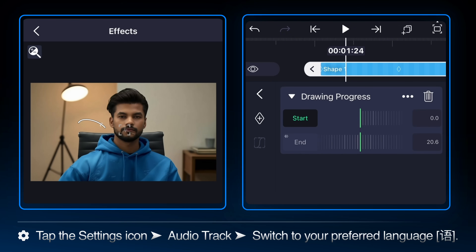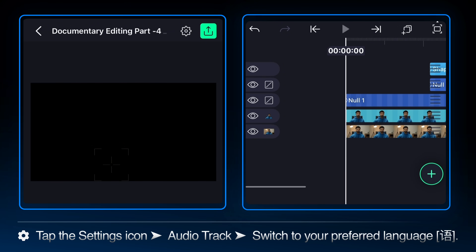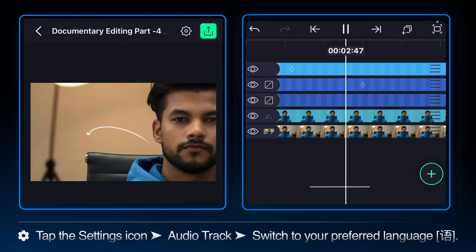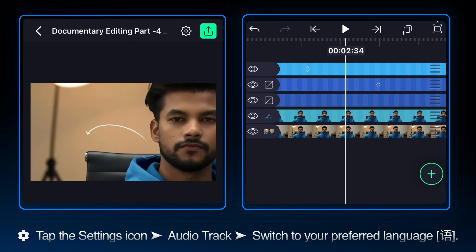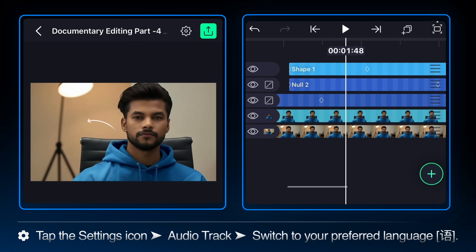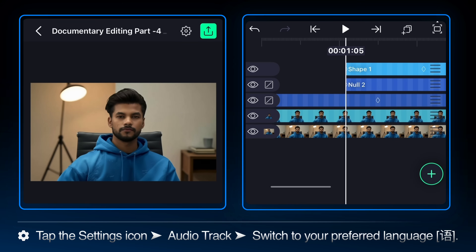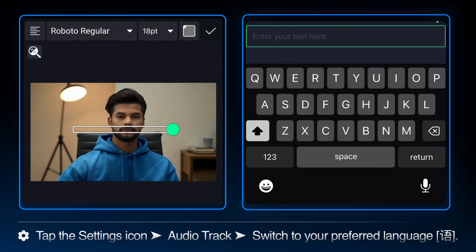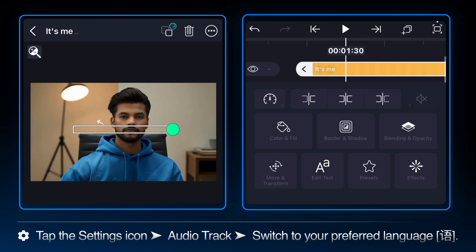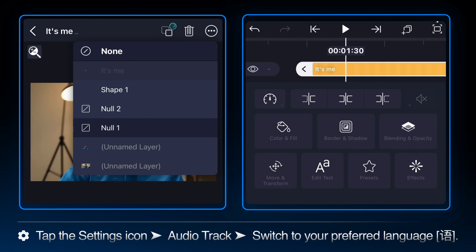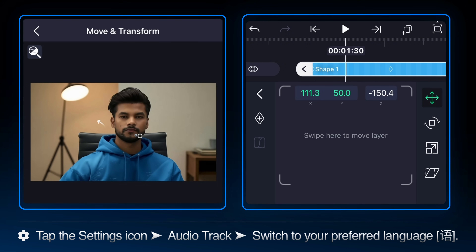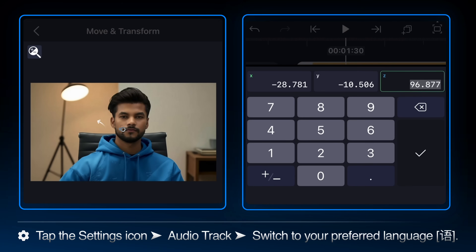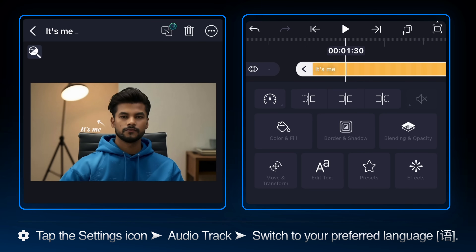Select the shape layer and add the drawing progress effect. When you play this back, the line appears to draw itself from start to finish. You can adjust the curve from the settings if needed. Now we'll add the text that will be introduced by this drawing. Click the plus icon, select text, and type 'it's me.' Adjust the font color and size, then position it near the end of the drawing line. Parent this text layer to null one — the text will follow null one's zoom and pan.